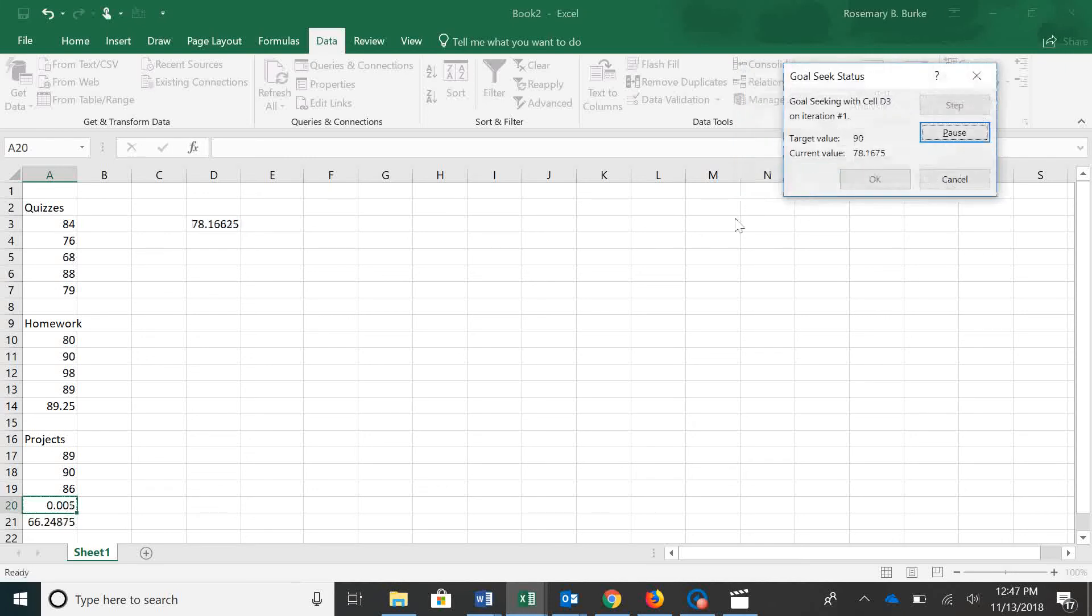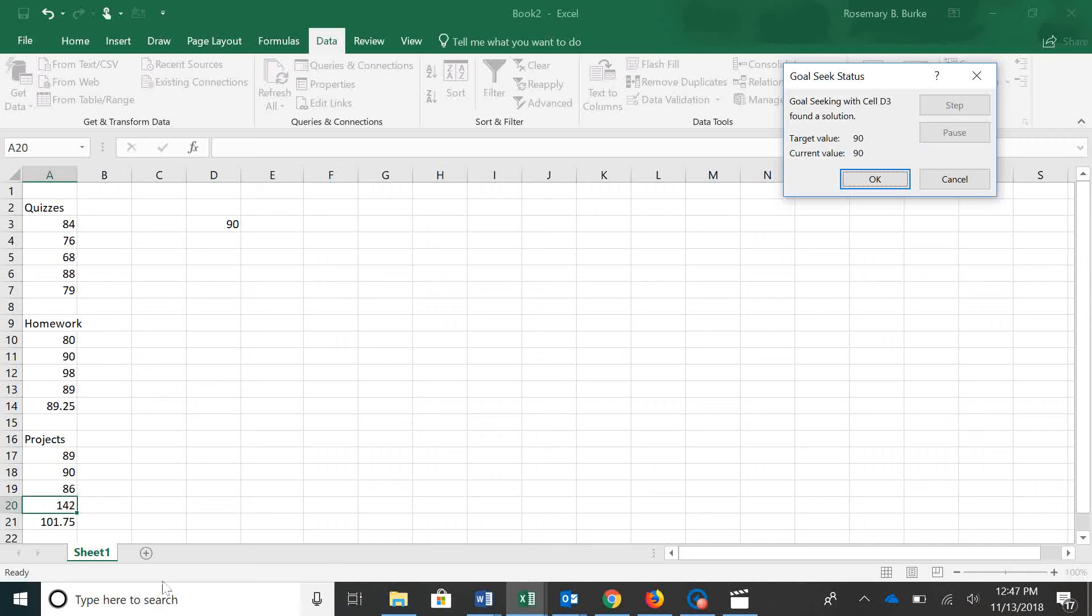Click OK. And we see the computations occurring there. And now we see that we've got to get 142 on our final project to get an A in the course. That might not be possible.